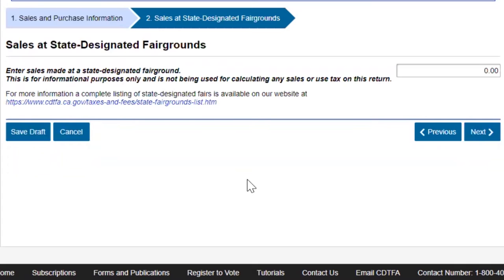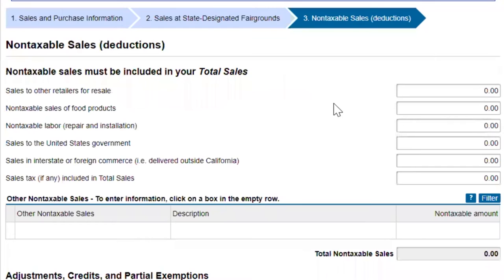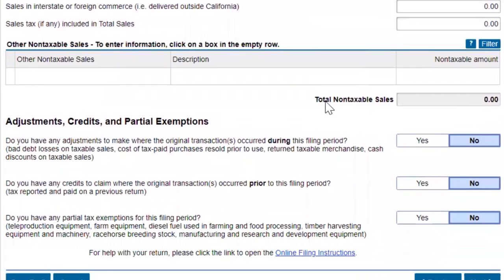Sales at state designated fairgrounds — we did not participate, so nothing is entered here.